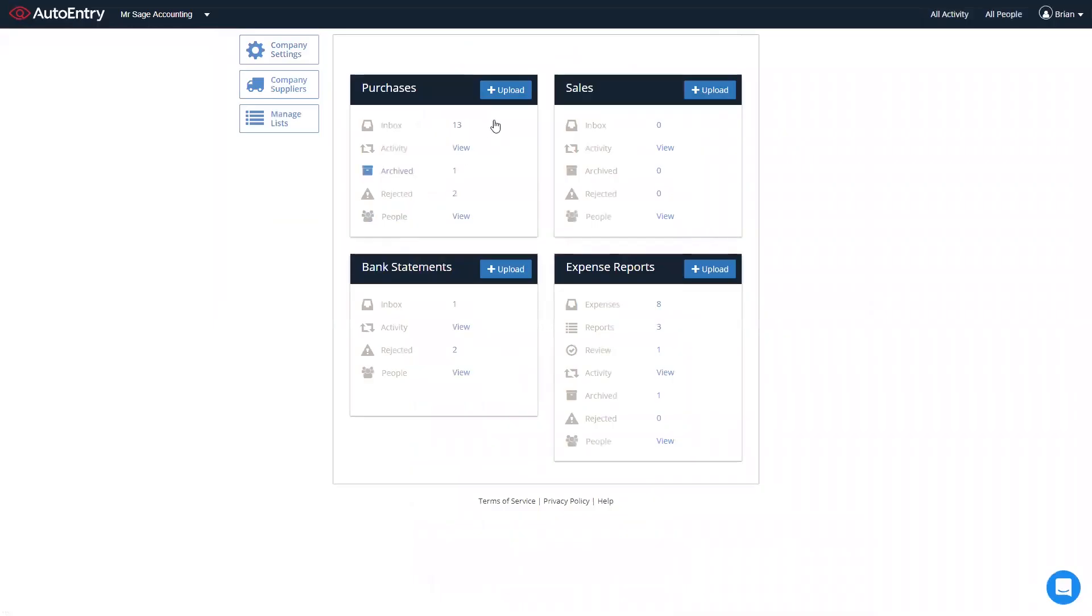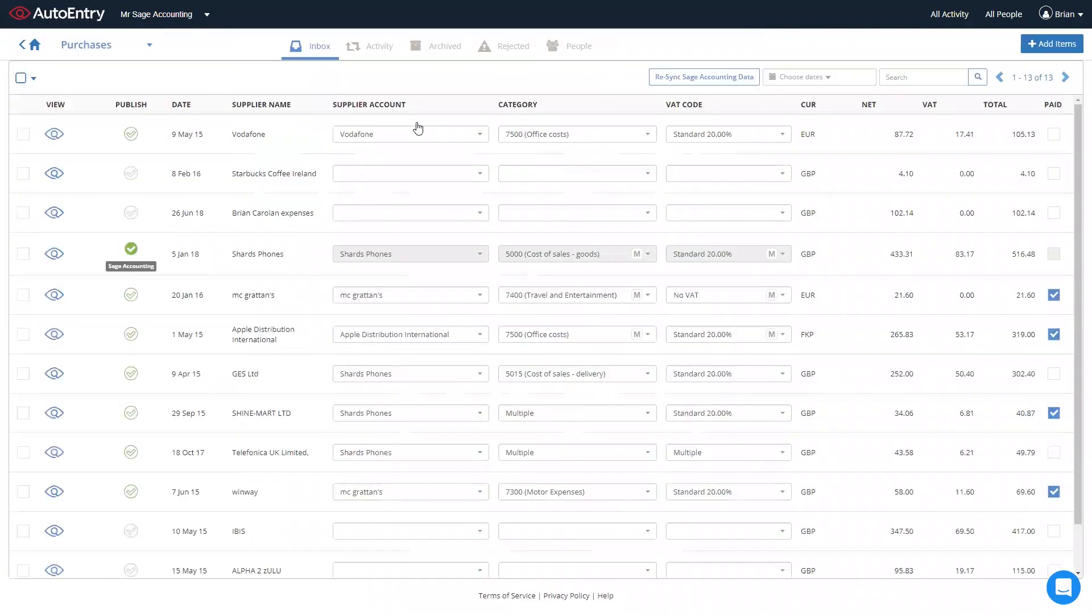In order to upload your documents into AutoEntry, simply click on the Upload button, selecting the files from your scanned invoices. You can also upload via email or using the AutoEntry phone app to upload expenses and invoices direct from your phone. Once processed, the invoices will then land into your inbox, where you'll see the headline data that has been extracted.